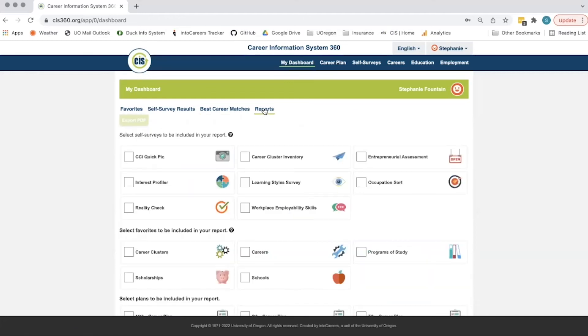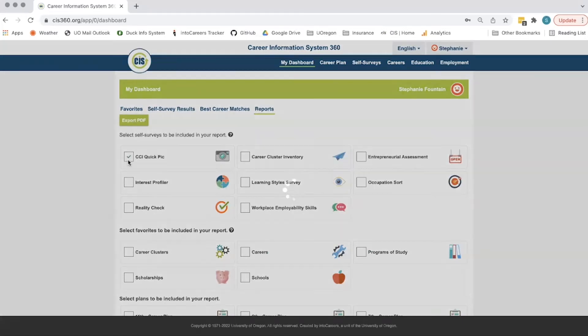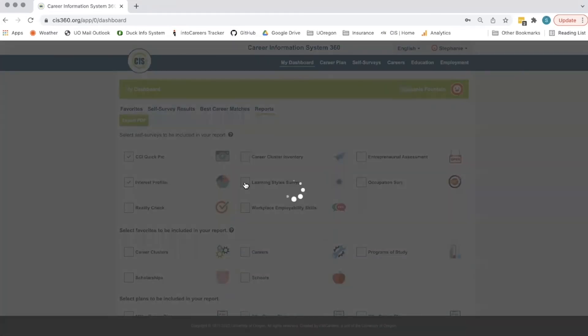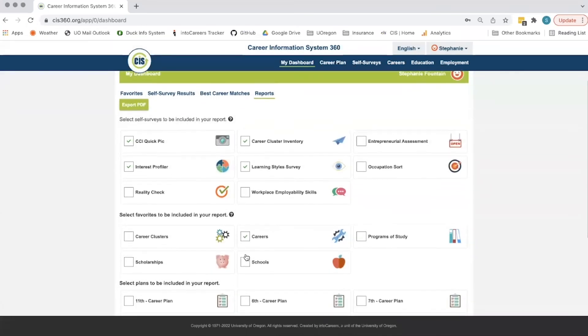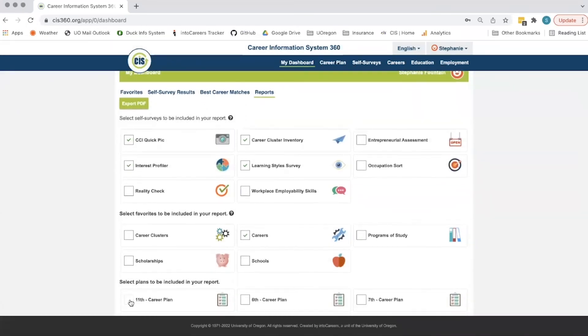Reports allow students to generate a PDF report with items that they select that they can then turn in for an assignment. Students can click the individual check boxes to determine what they'd like to include in the report and then click the export PDF button.